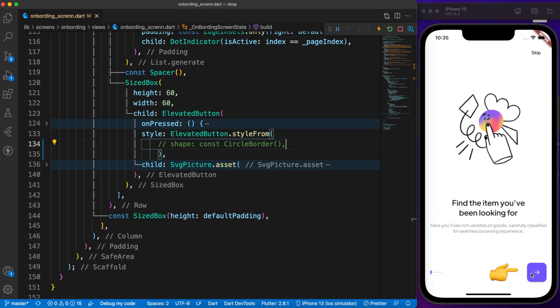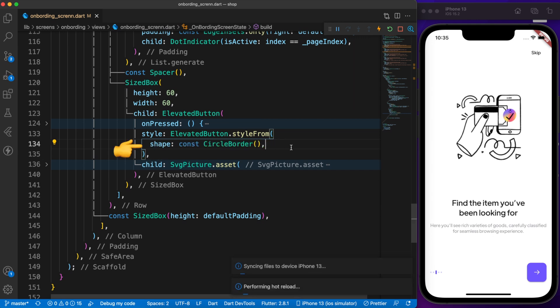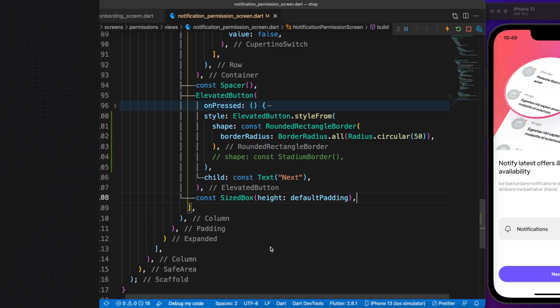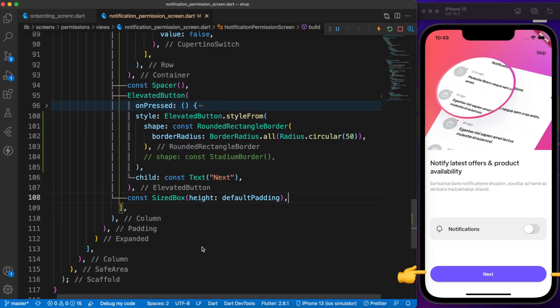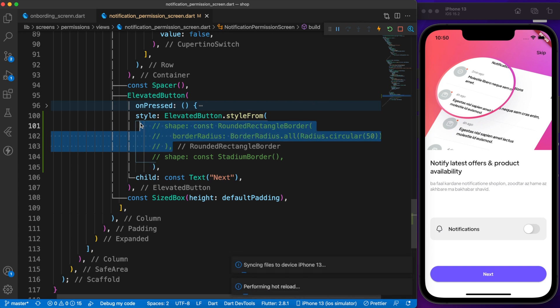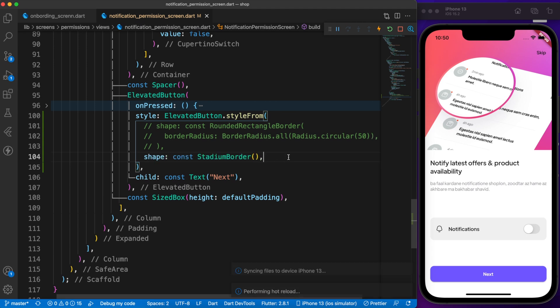Let's say we need a rounded button but we don't have any specific widget for that. We can convert our elevated button to a circular button by applying shape. Again, let's say we want to round both corners of our elevated button. You can do that by applying border radius but there is a simpler way - define a stadium border on shape.